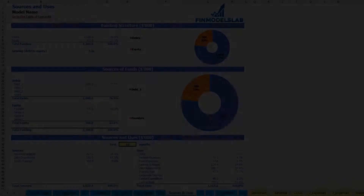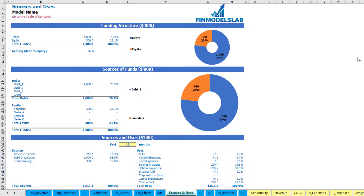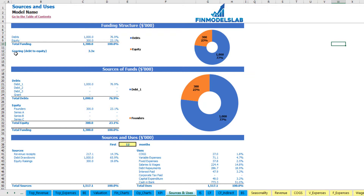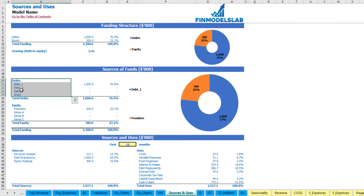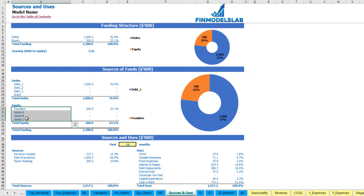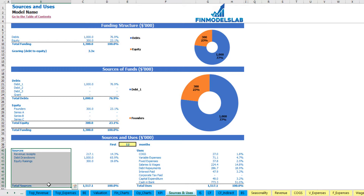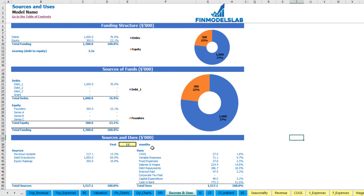On the sources and uses tab you can see the main sources of cash and main uses of cash. At the top you see the funding structure broken down by debts and equity amounts, with charts showing the actual breakdown and the gearing or debt-to-equity ratio. The next report shows sources of funds broken down by different debts, grants, and equity by funders — series A, B, and C. Below is a detailed view of sources of cash including revenue receipts, debts and equity, and uses broken down by COGS, variable expenses, fixed expenses, salaries, debt repayments, interest repayments, corporate tax paid, capital expenditure, and cash in bank.